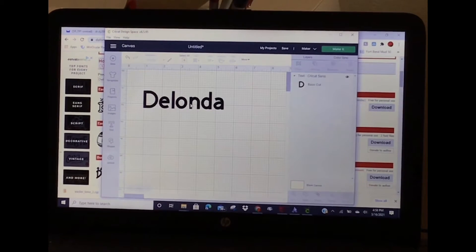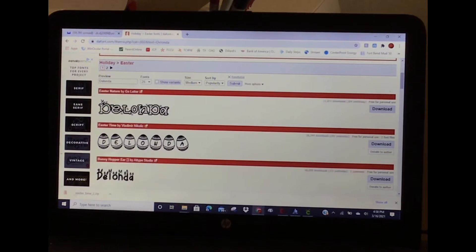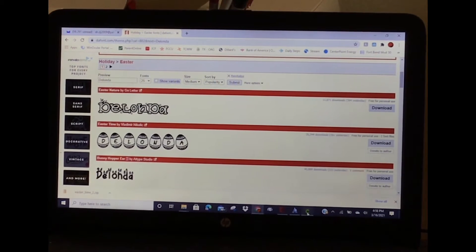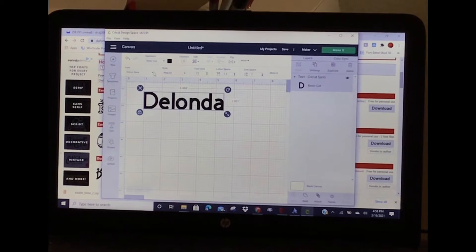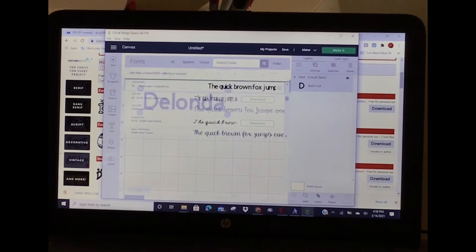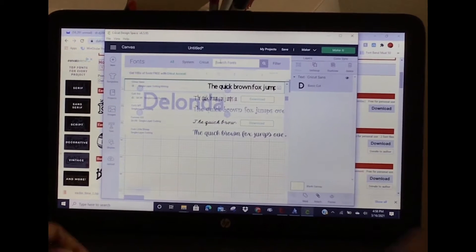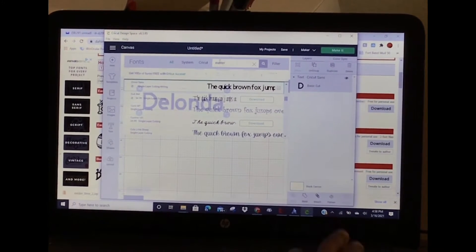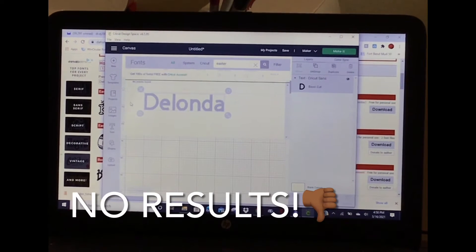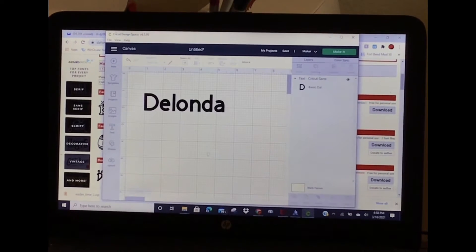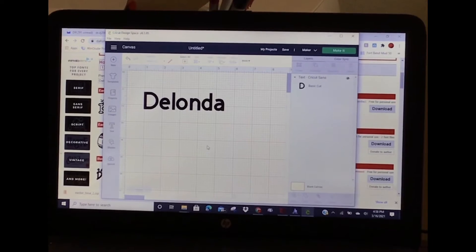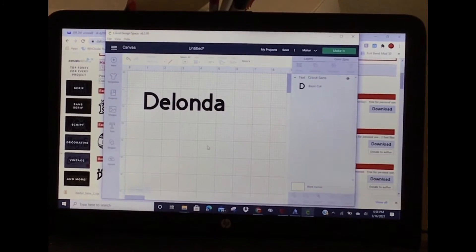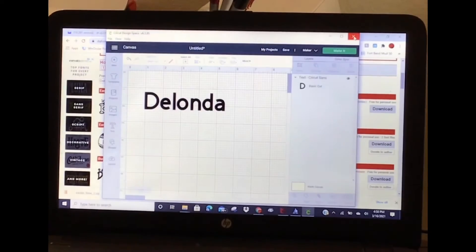What was that one called? It was called Easter Time. So let me find it. I'll do a search for Easter - no results. That means this font has not been uploaded into Cricut Design Space, so I'll close it out.